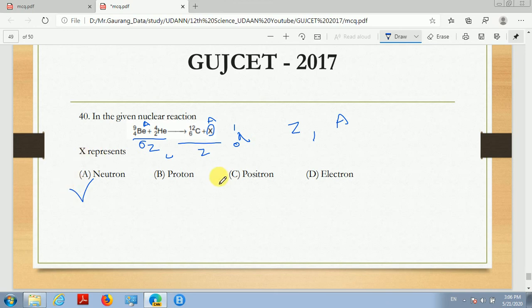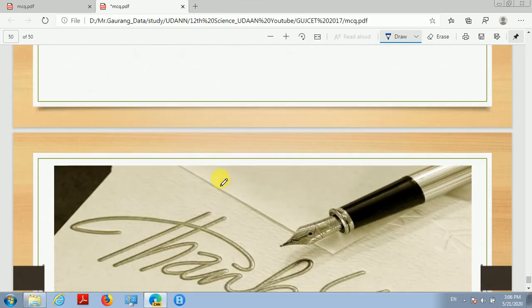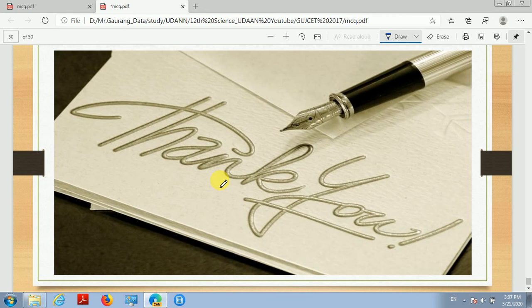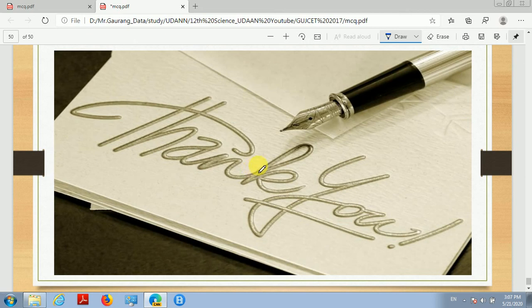So kids, here we have discussed the Guzgat 2017 paper solution questions. Let's stop here. We will continue our discussion on the paper solution of Guzgat in our next video lecture with a new paper set. Thank you very much.